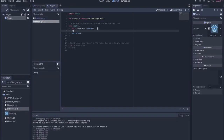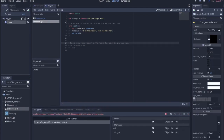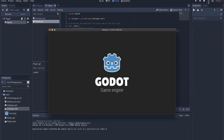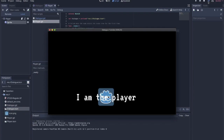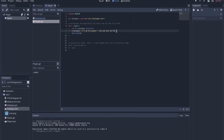If I wanted to change the messages, since we have the instance, I just say d.messages equals and then define a list just like we did in the node itself. So d.messages equals something like 'I am the player' and 'Can you hear me?' and then we run this.